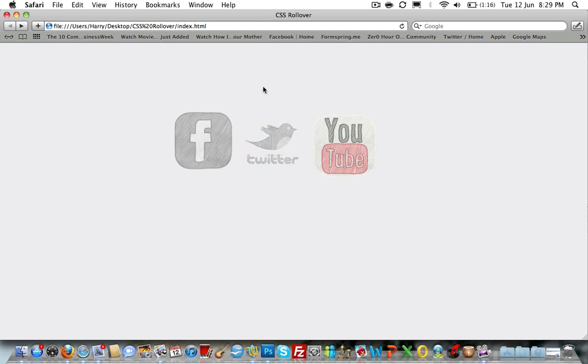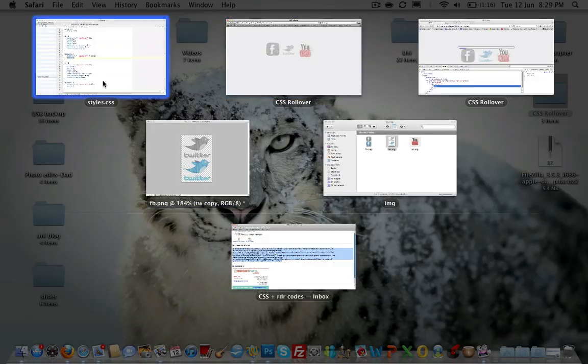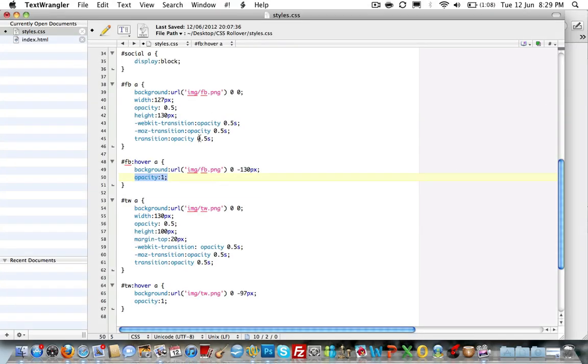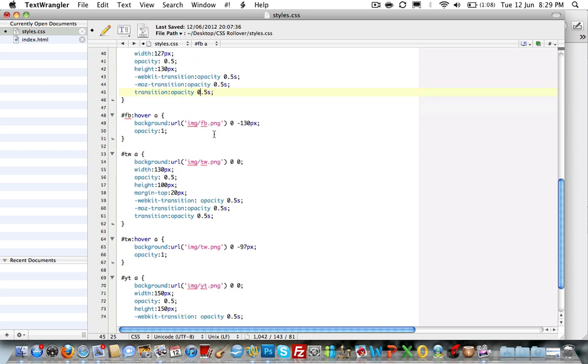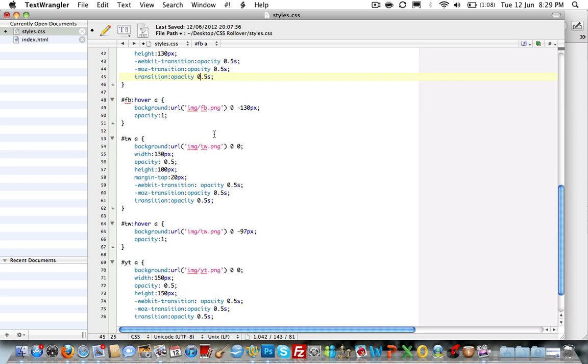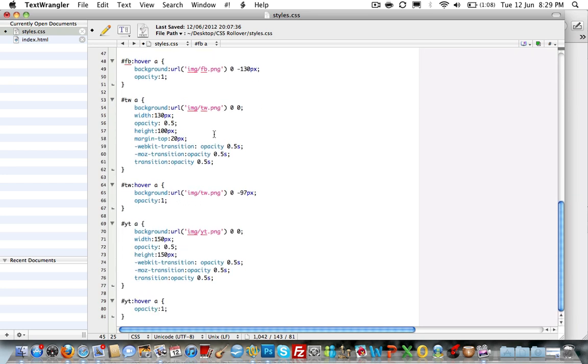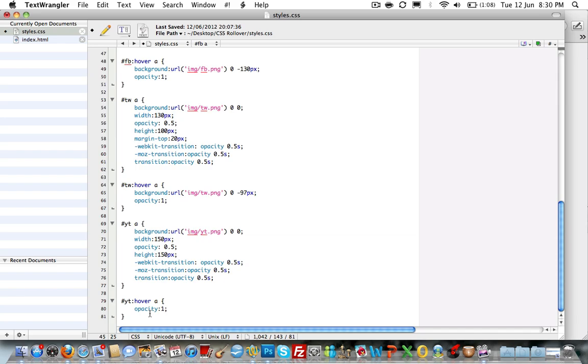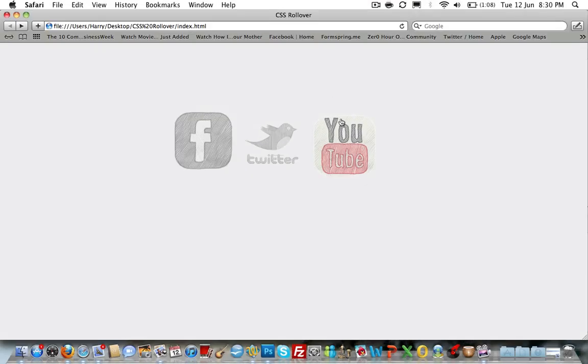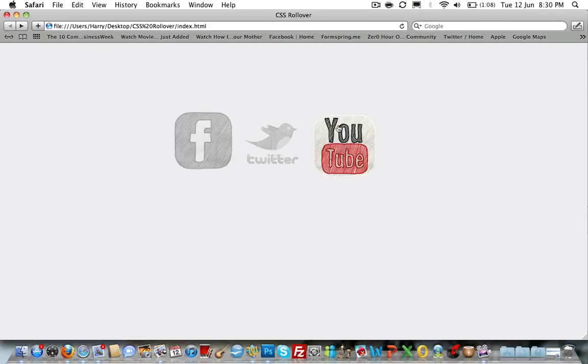You can change the timing fairly simply by just changing these values here and increasing them to the timing you want. And it really is that simple. The others are all set to exactly the same. The only difference with the YouTube is that we set the background image here and we haven't set it again with the hover image down here. Now what that does is it includes the background image, and then when we hover over it, it just simply changes the opacity of the existing image. Hence why it just changes like that and we retain part of the color when it's left unhovered.